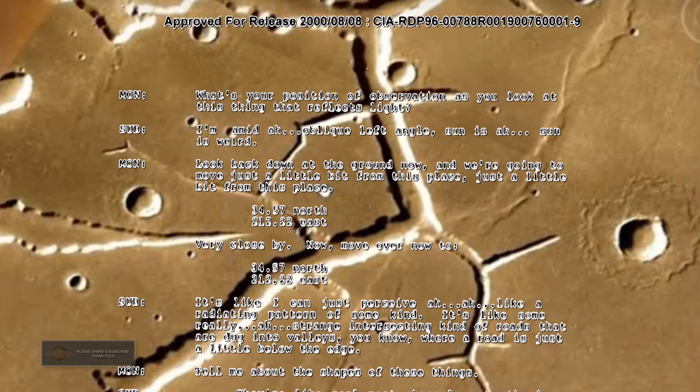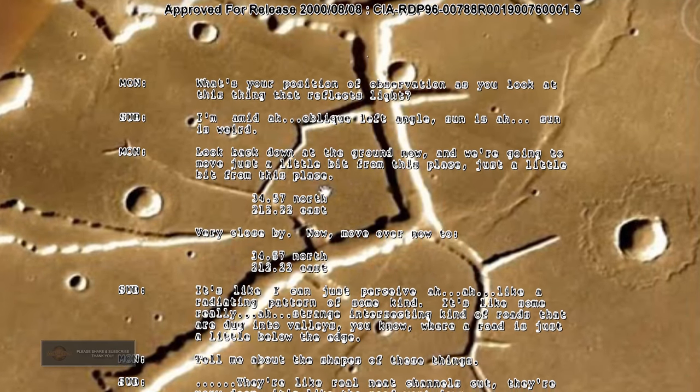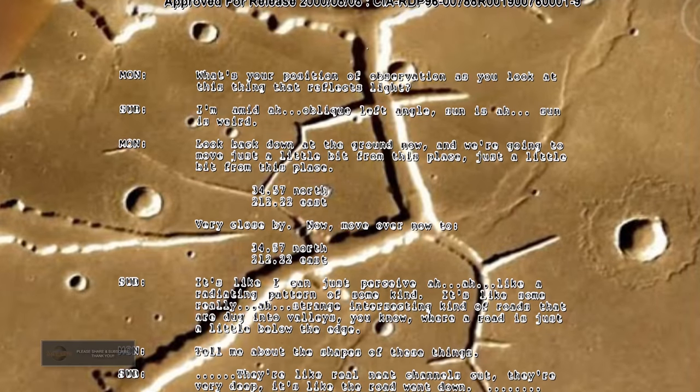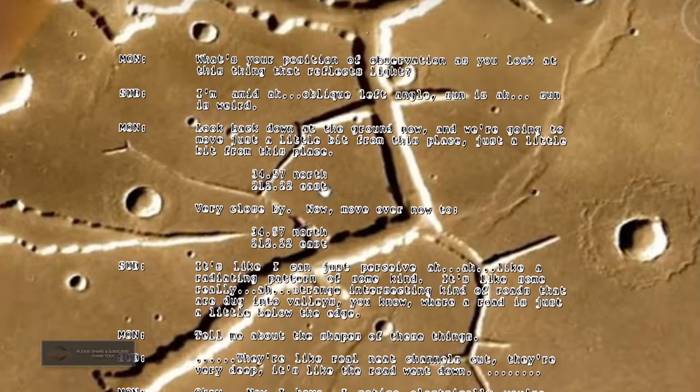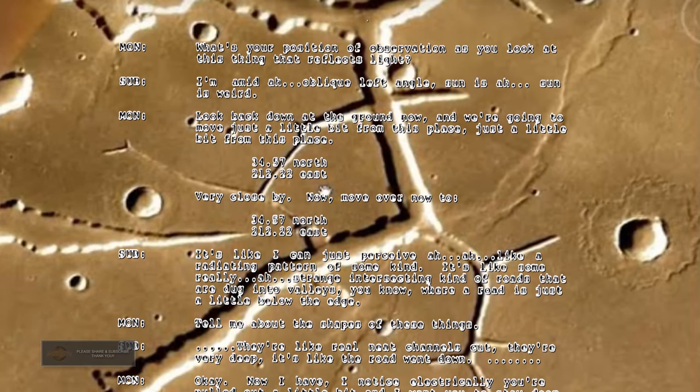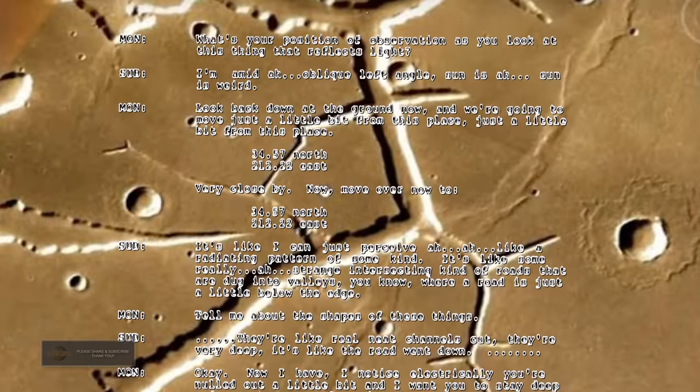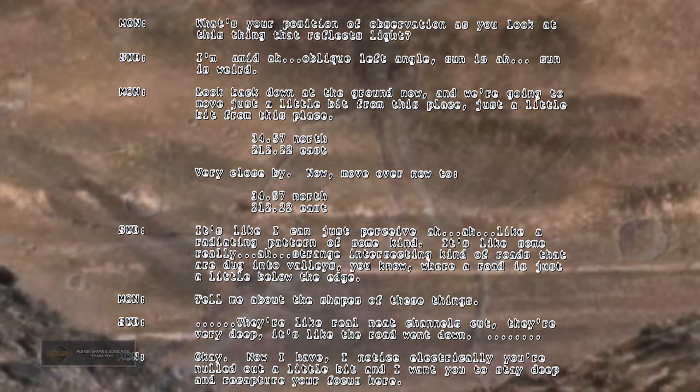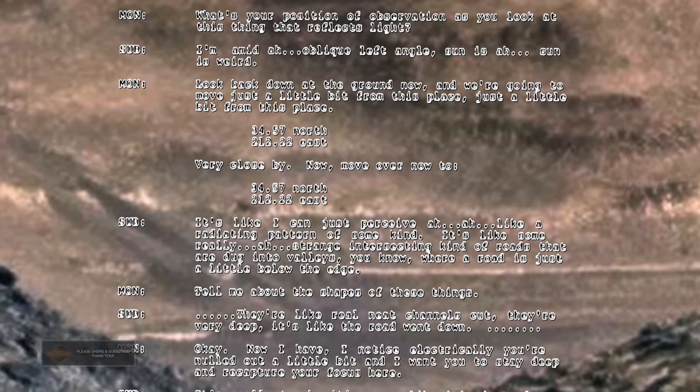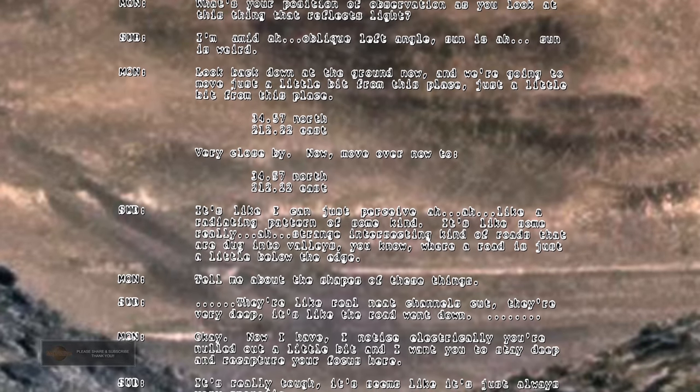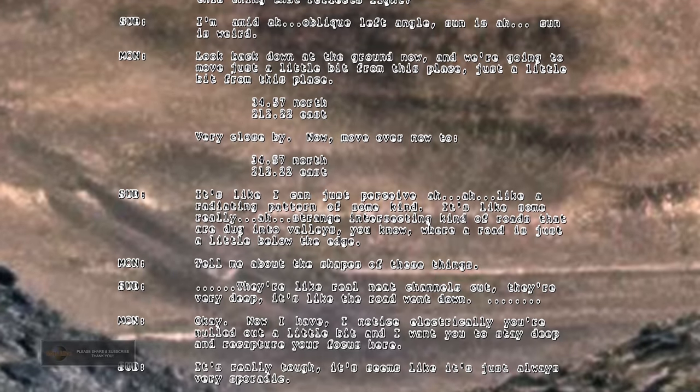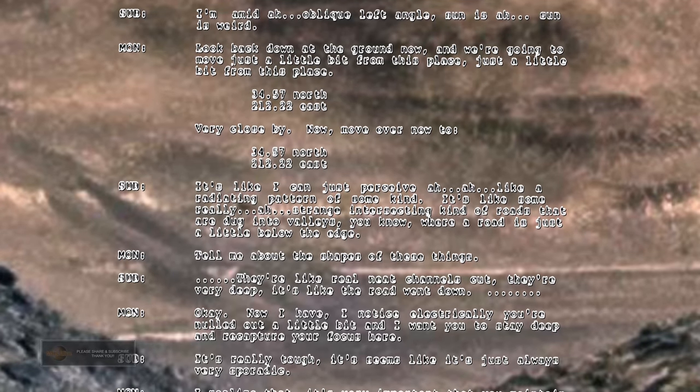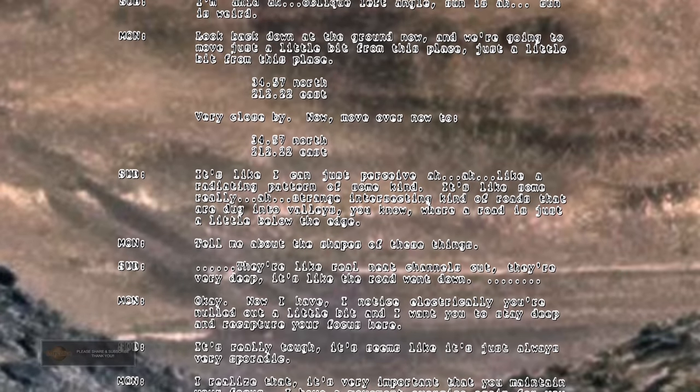What's your position of observation as you look at this thing that reflects light? I'm at an oblique left angle, sun is weird. Look back down at the ground now and we're going to move just a little bit from this place. 34.57 north, 212.22 east. It's like I can just perceive a radiating pattern of some kind. It's like some really strange intersecting kind of roads that are dug into valleys. Here a road is just a little below the edge.